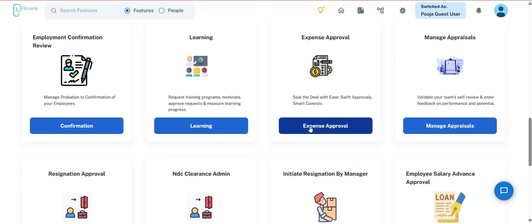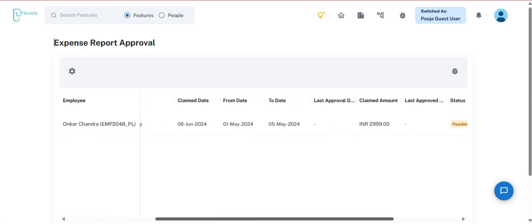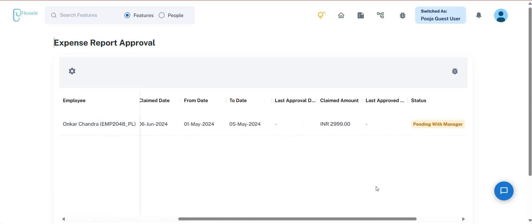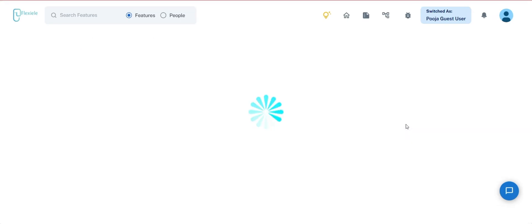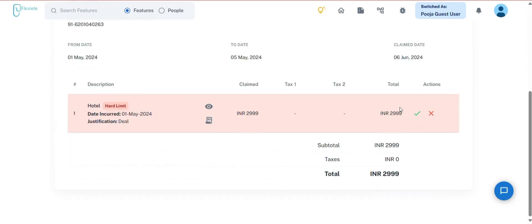The next feature is the Expense Approval section. Managers can review and track expense reports submitted by team members in this section. The authority to view or approve these reports is defined by the configuration set by the admin. In certain scenarios, managers can have the necessary permission to approve expense reports depending on the assigned settings. The data is displayed with the following details: team member name, legal entity, report name, claim date, reporting period, last approval date, claimed amount, and status. Within the actions section, managers can approve or reject submitted expense reports provided they have the required access rights.